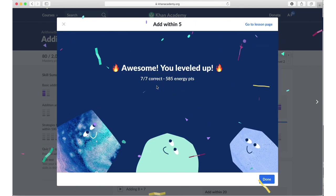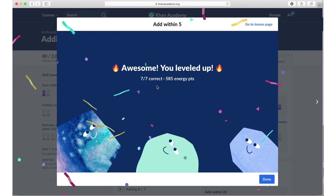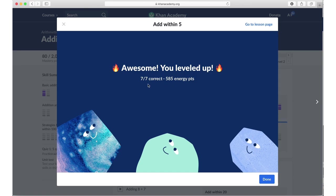This means that I have gained mastery over this particular topic of addition. And hence it's saying that I have leveled up. I've got all seven of seven correct, and I've gained some energy points, etc., which is the gamification aspect of Khan Academy, which as a student I'll get badges and all for my encouragement. So I say done here.